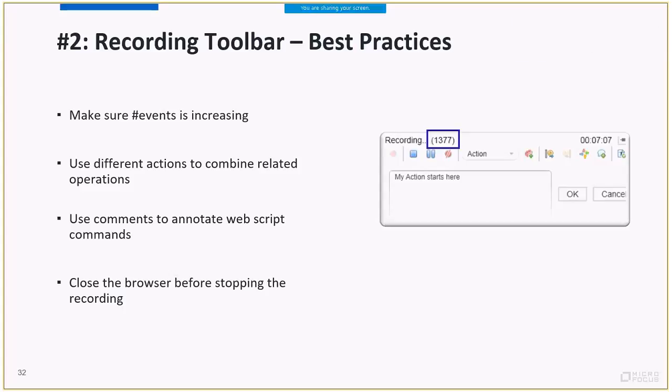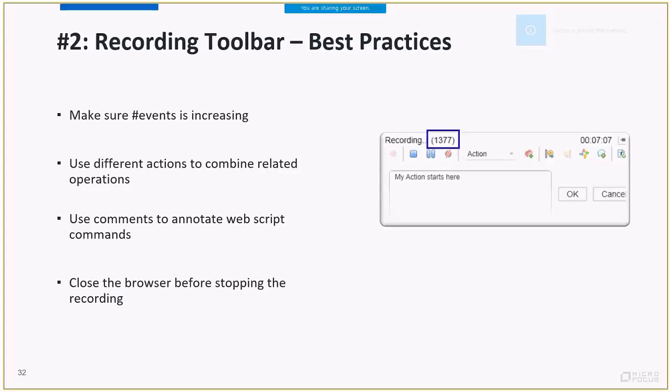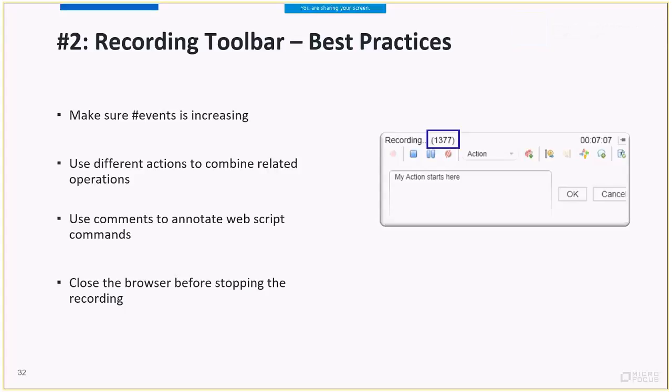The last tip is that you should close the browser before stopping the recording. There are two main reasons for this. First, when you close the browser, end events are triggered. We need the recorder to be alive so that it will be able to catch them. Secondly, in the case of hooking, the browser is a hooked application with LoadRunner DLLs. If you keep the browser open, the browser won't be clean.